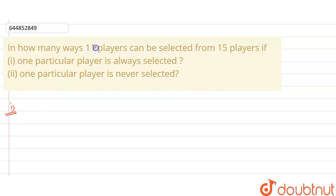From 11 players, one will always be selected. That means the choices we have are 10, so we have to select 10 players from 15 minus 1, that is 14. From the 14, we have to select 10 players because one player is already selected.